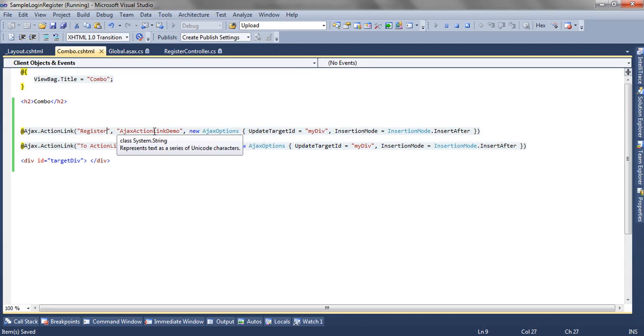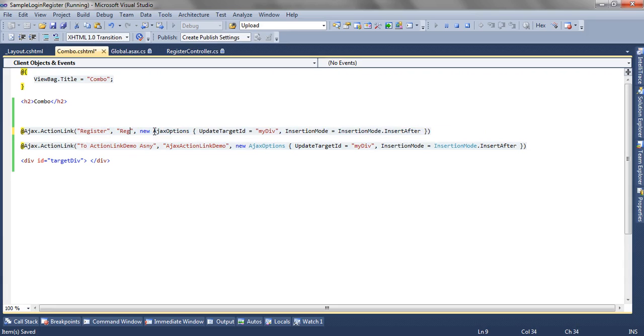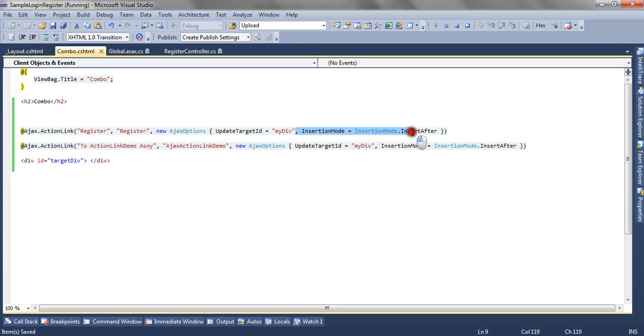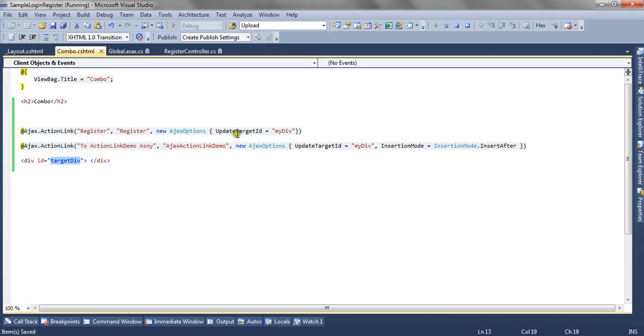Let's see how we can do it. The first link is register and it will call the register action method. I am going to give only the update target id, that is target div.